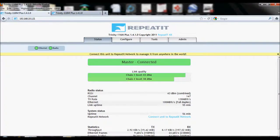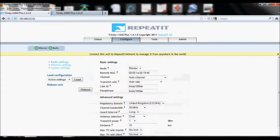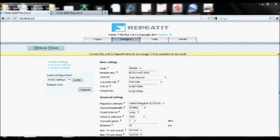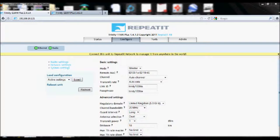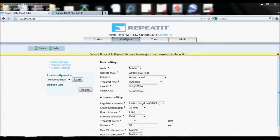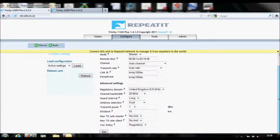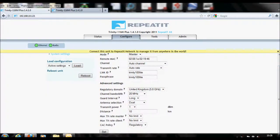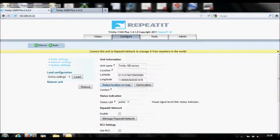Next, click on the Configure tab of either unit, doesn't matter which one. This is found along the top of the page. Then click on System Settings located on the left hand side of the page.